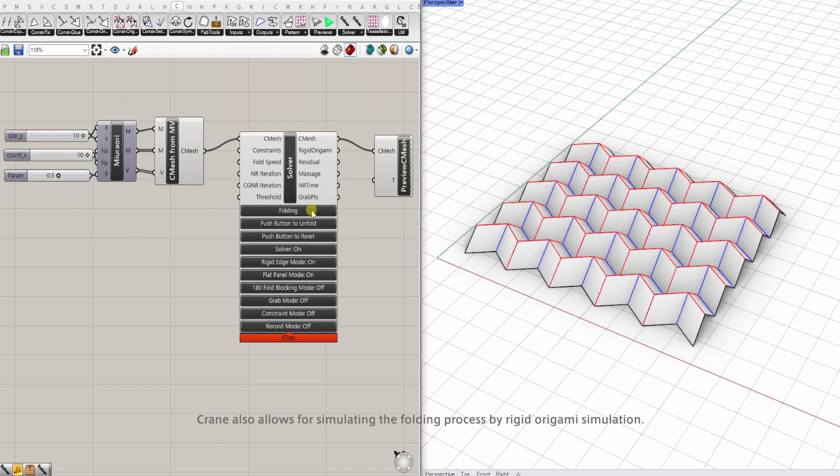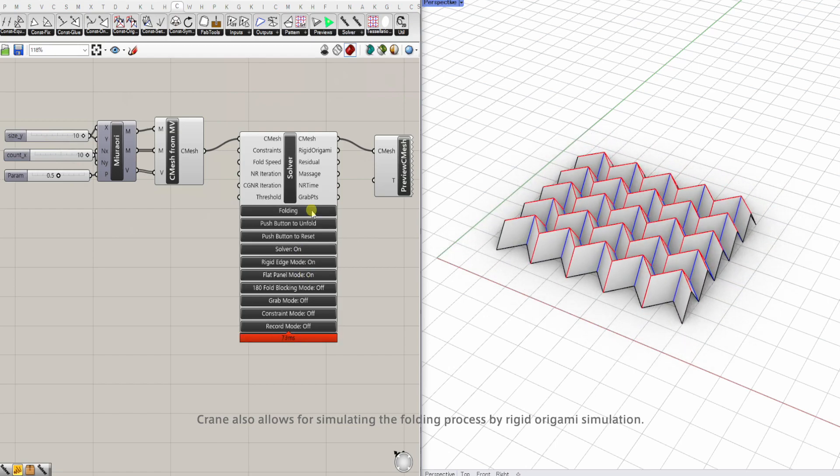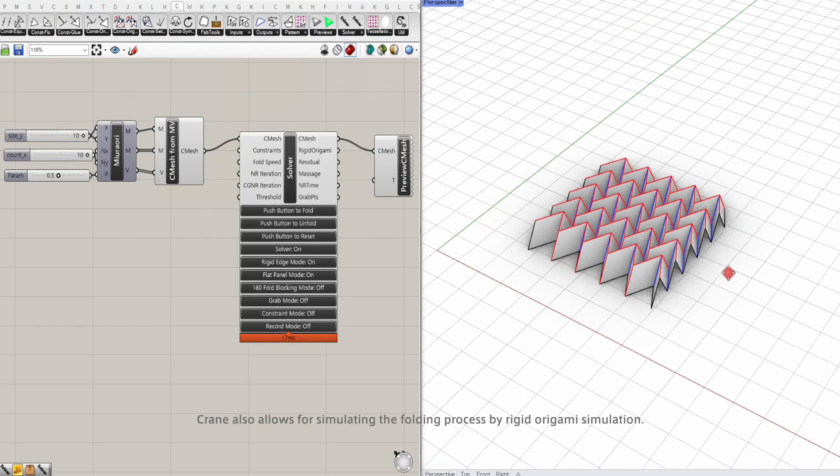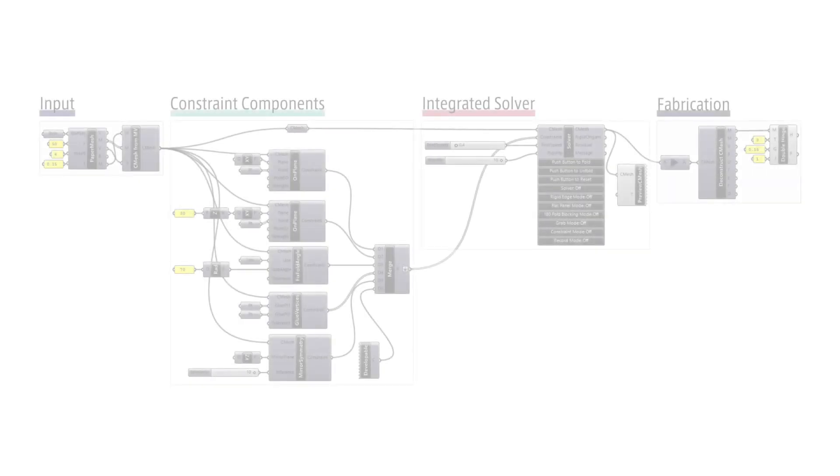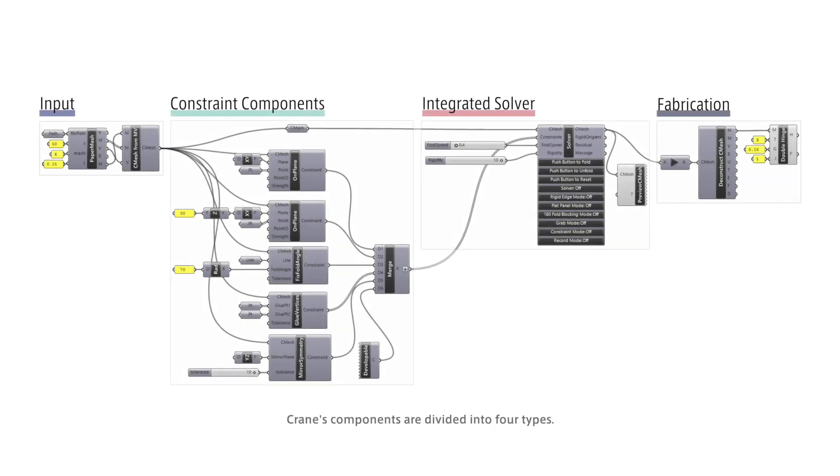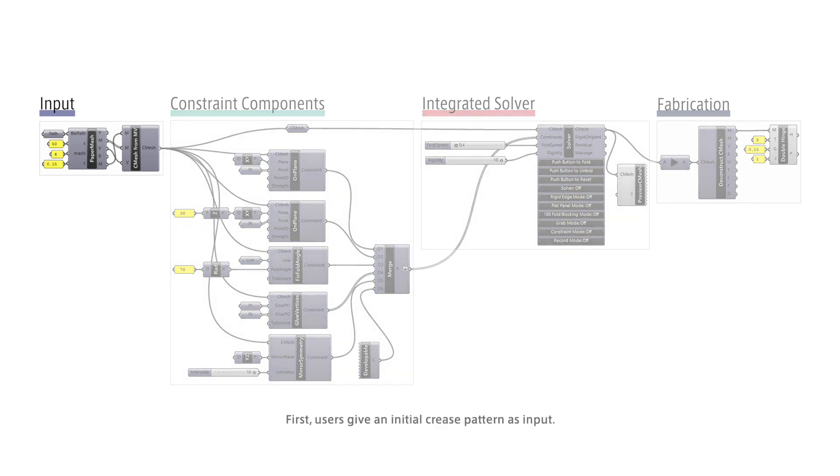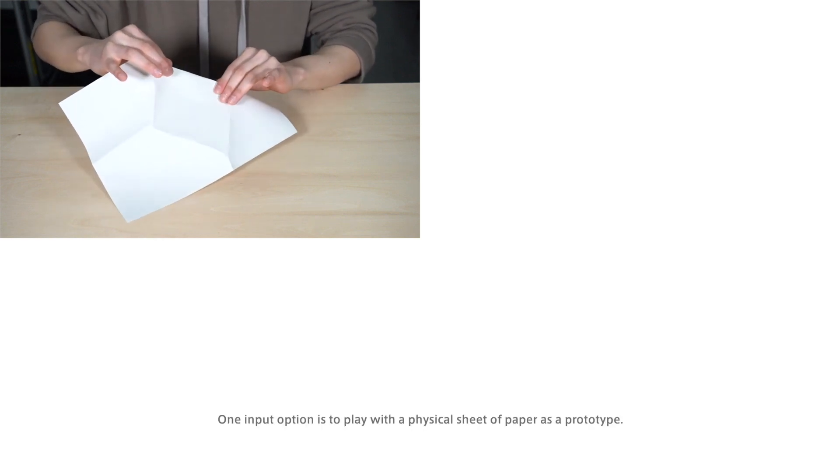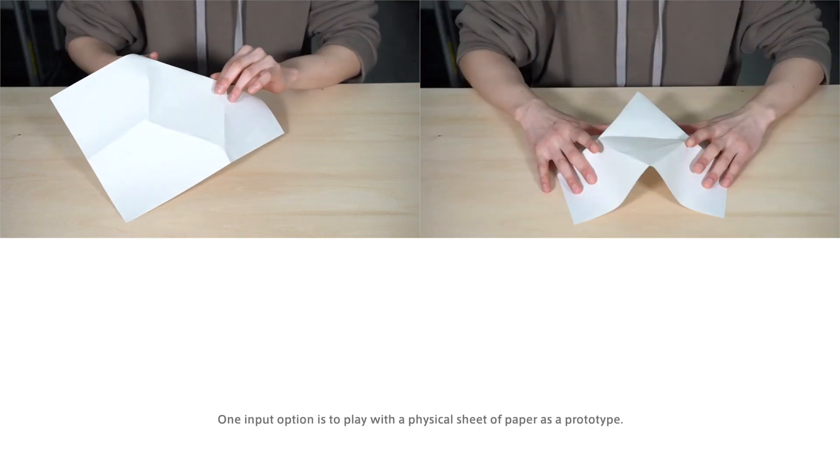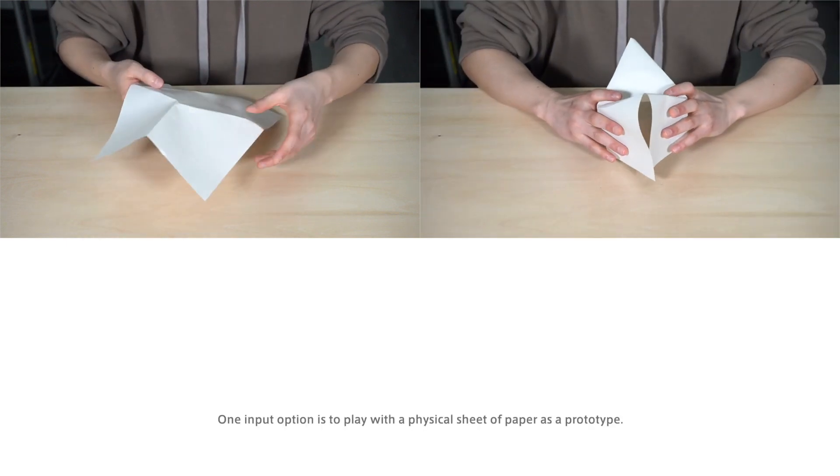Let's see other functions of Crane through a use scenario. Crane's components are divided into four types. First, users give an initial crease pattern as input. One input option is to play with a physical sheet of paper as a prototype.